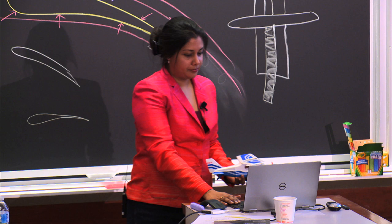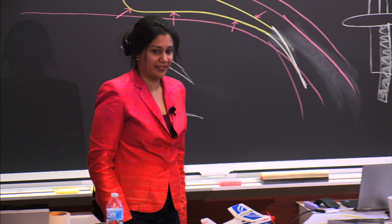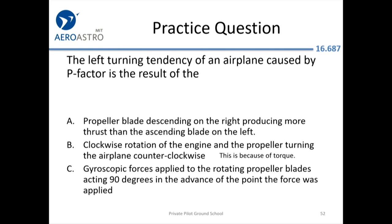OK, let's see if we understood P-factor. The answer is A. Option B is actually talking about torque, which is a different left-turning tendency.